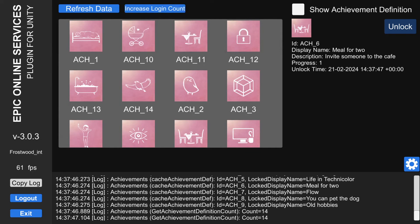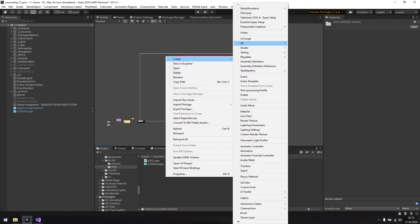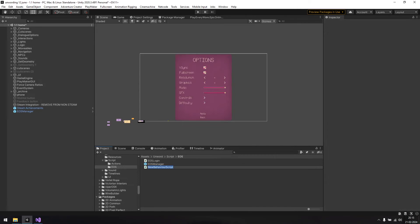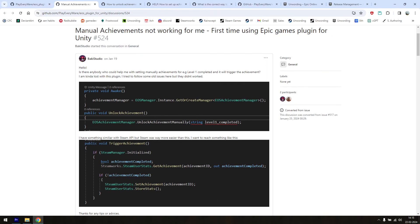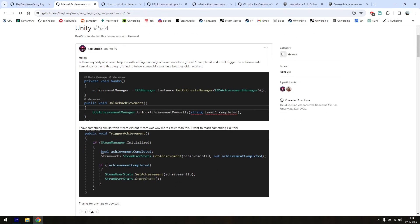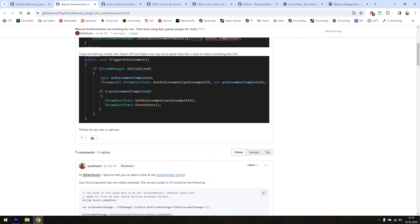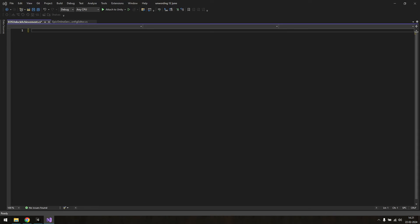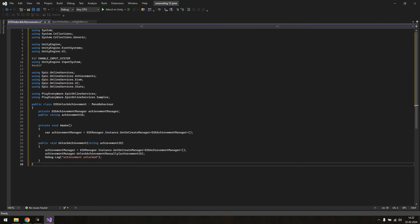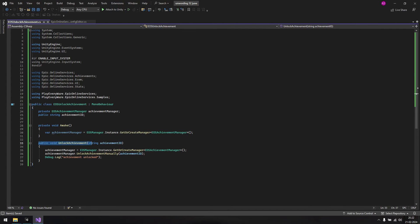Now the last step is to be able to unlock specific achievements manually from specific points in the game. For that we'll need a script. Create a script named EOS Unlock achievement in the same folder as before. I found help for writing the script on this forum thread. I've already written it up, so I'm just going to paste it in. I'll also add the script in the description below. This is the method that you'll need to call whenever you want to unlock an achievement.